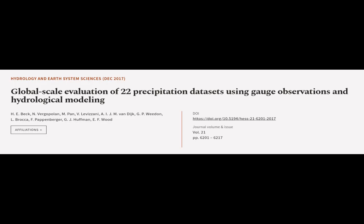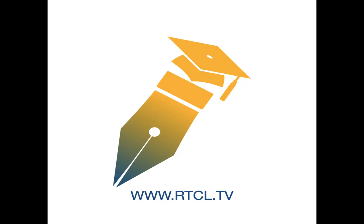the importance of precipitation dataset selection in both research and operational applications. This article was authored by H.E. Beck, N. Vergopolan, M. Pan, and others. Learn more at article.tv, links in the description below.